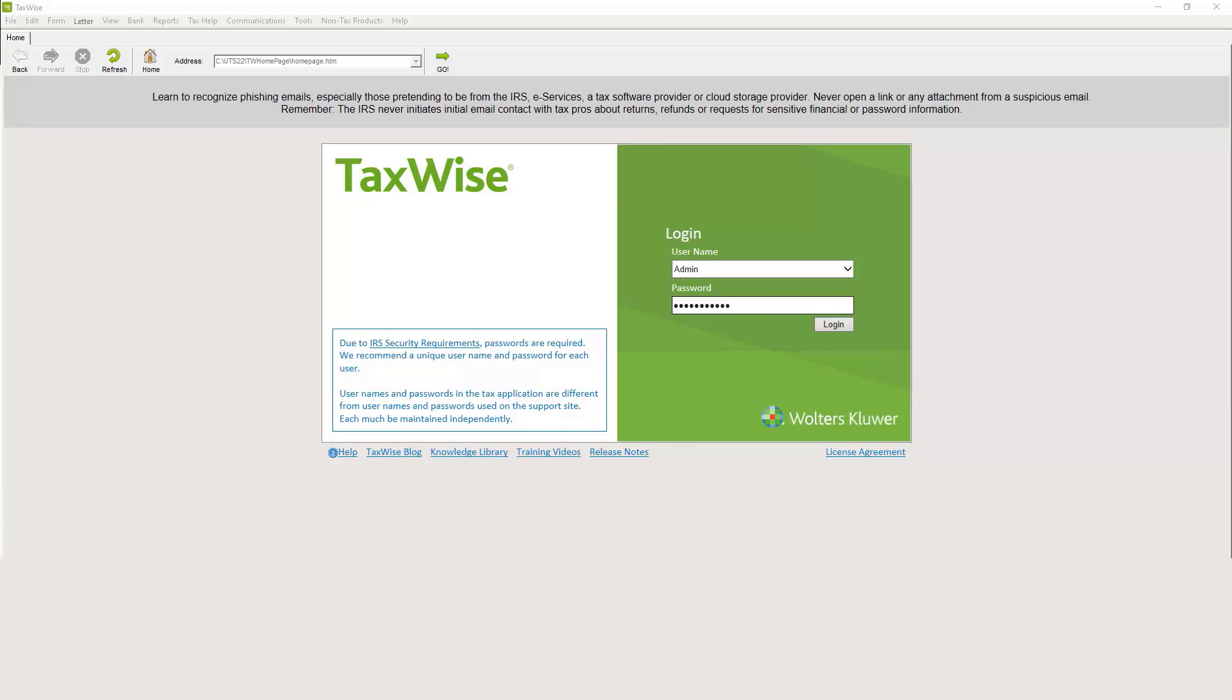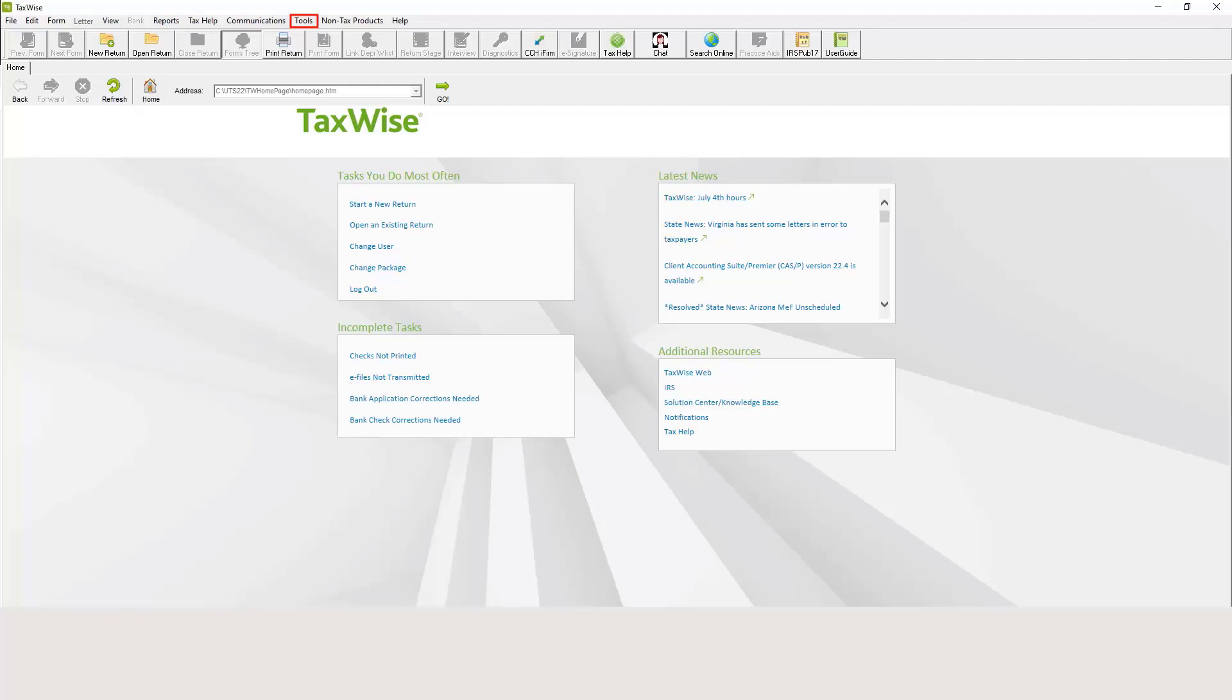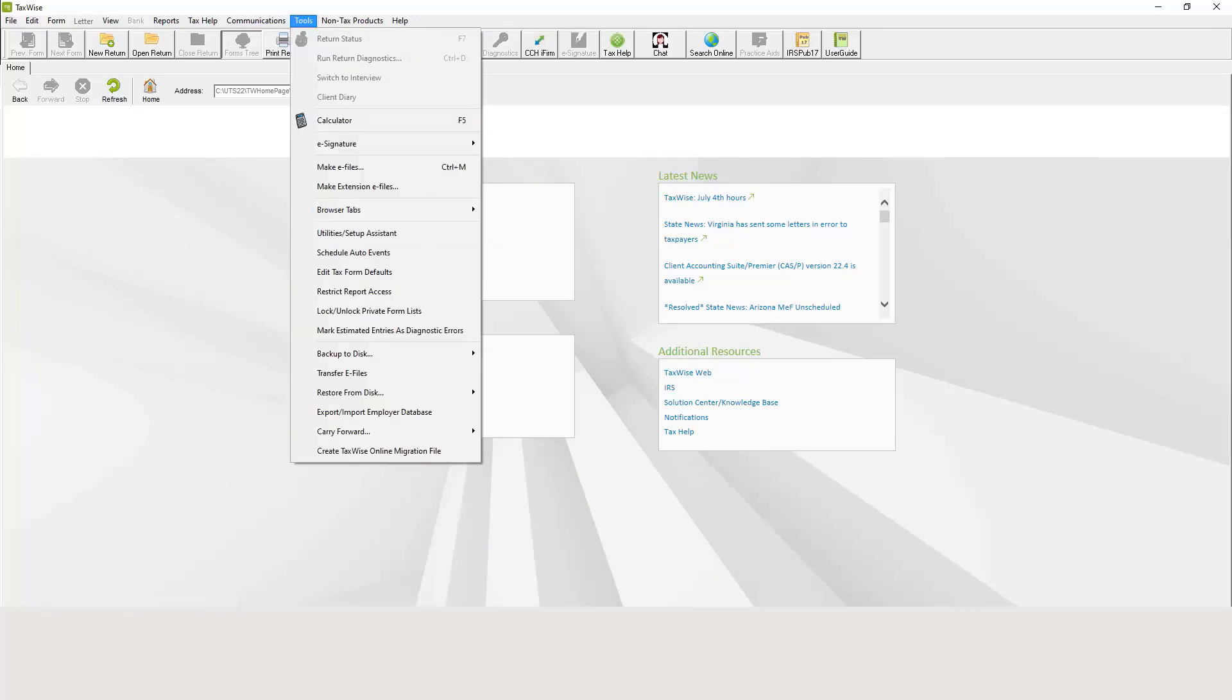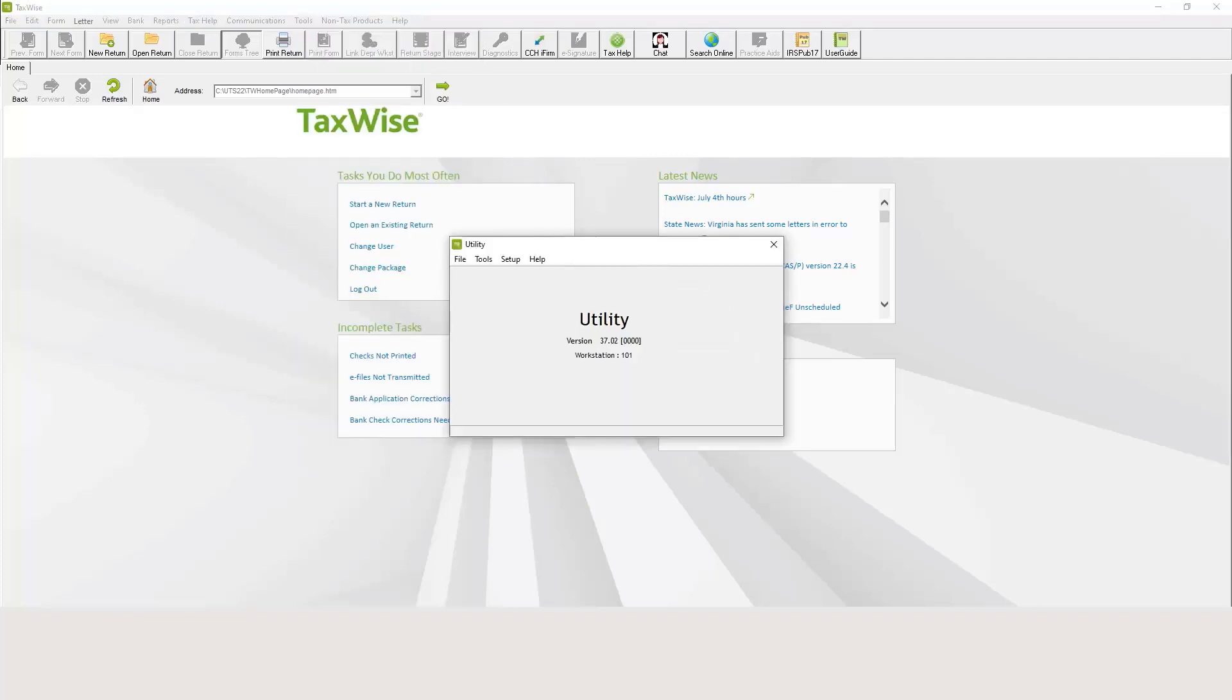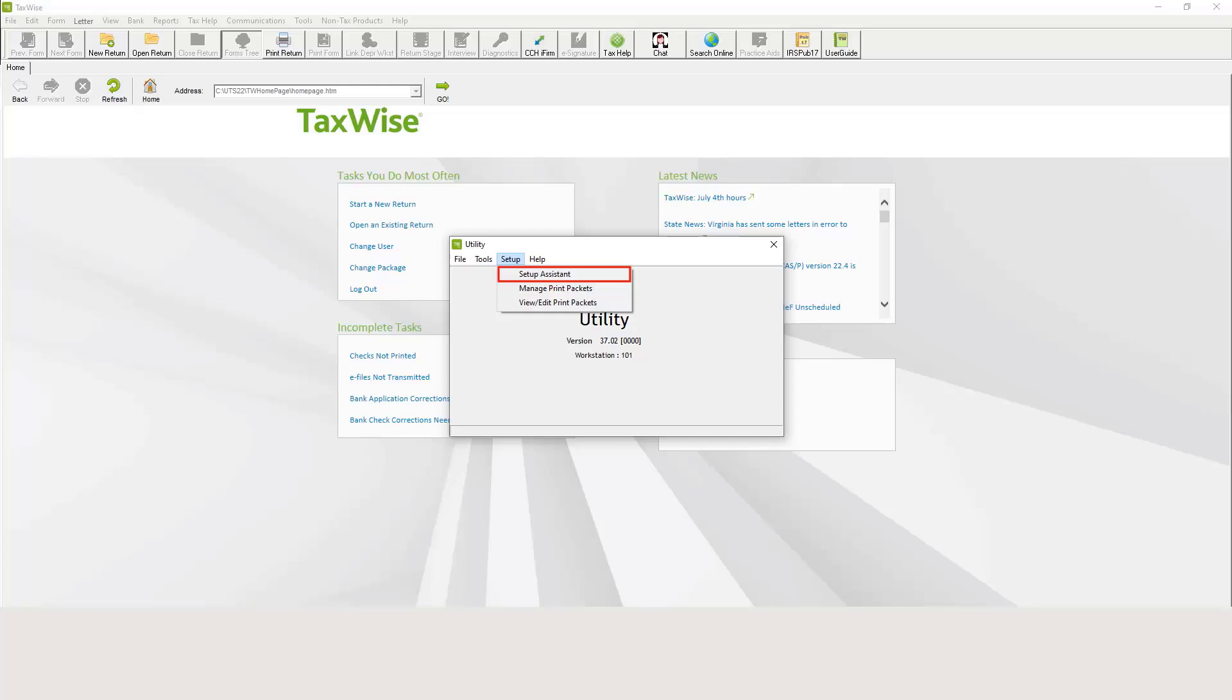To register your software, you're going to log into TaxWise desktop as the admin user. From the Tools menu, select Utility Setup Assistant. From the Utility dialog box, click the Setup menu and select Setup Assistant. TaxWise displays the setup assistant dialog box.